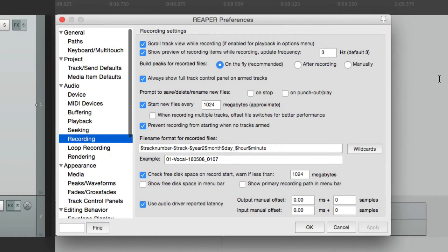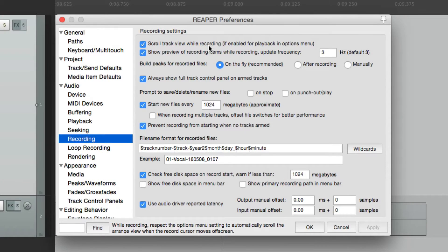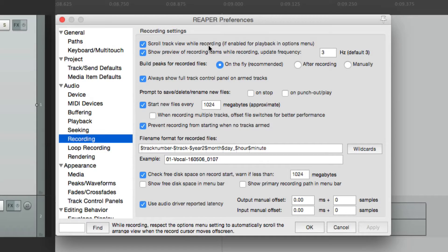we can use this option here, which is on by default, where it's going to scroll while recording. So if this is turned off,